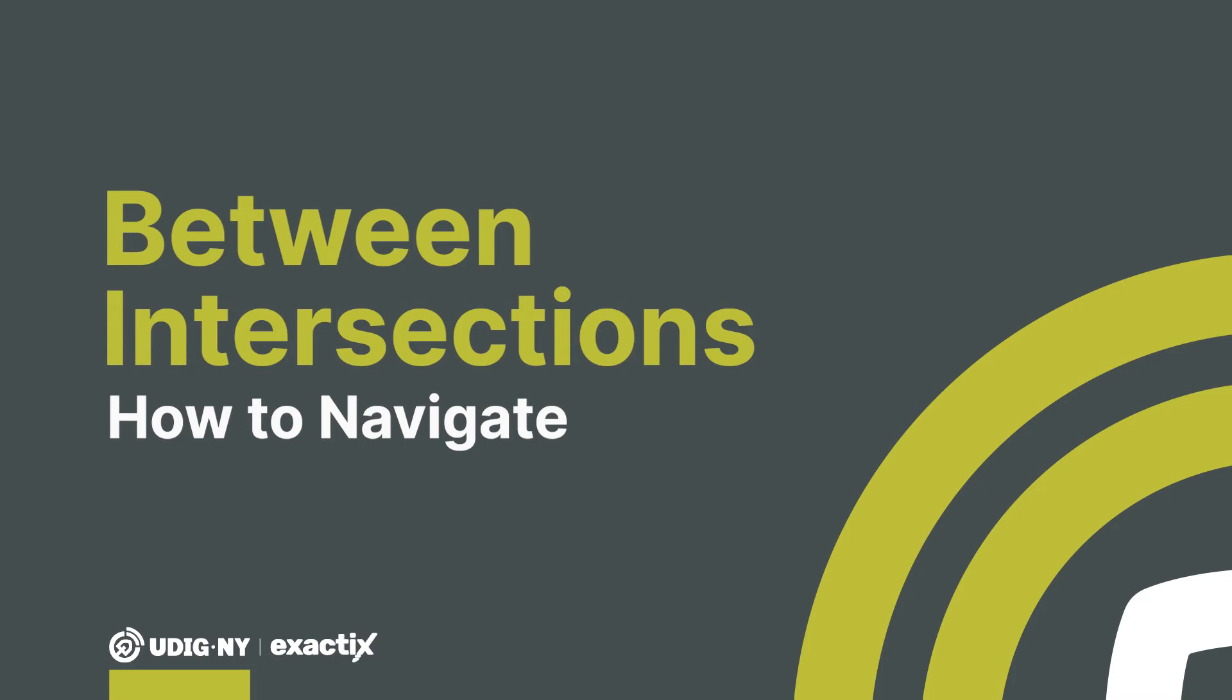Hello and welcome back to ExactTix, brought to you by UDIGNY. In this video, you'll learn how to navigate the Between Intersections option in the Mapping field within the location request.